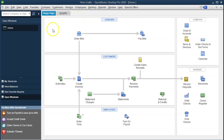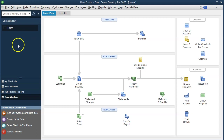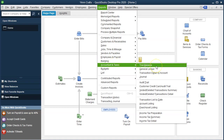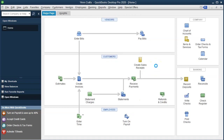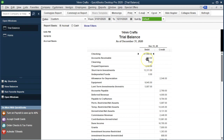Here we are in our practice file. We currently have the open windows open — you can open that by selecting the View drop-down and the Open Windows List. We're now going to open the trial balance by going to the Reports drop-down, then Accounting and Taxes, and there's our trusty trial balance. We'll open it up and change the dates to 01-01-20 through 12-31-20, January through December 2020.